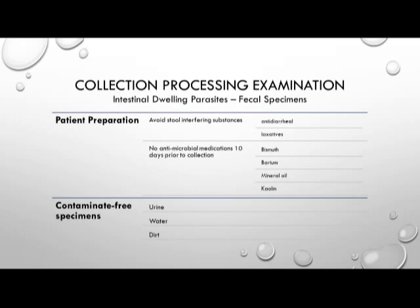That's going to conclude the first part of our introduction to parasitology. We will pick this back up with part two.